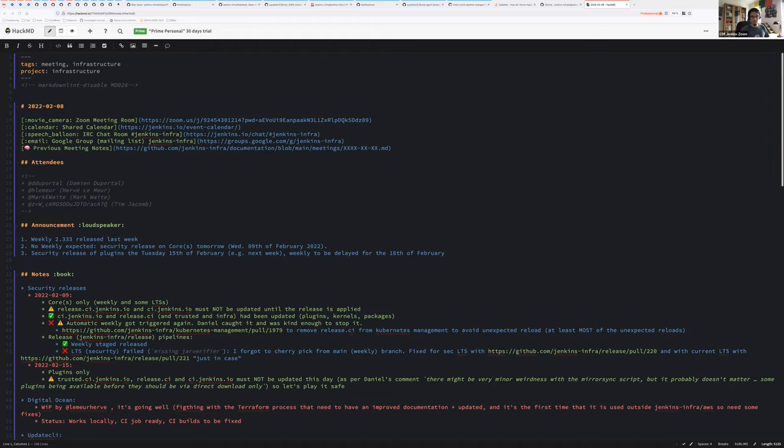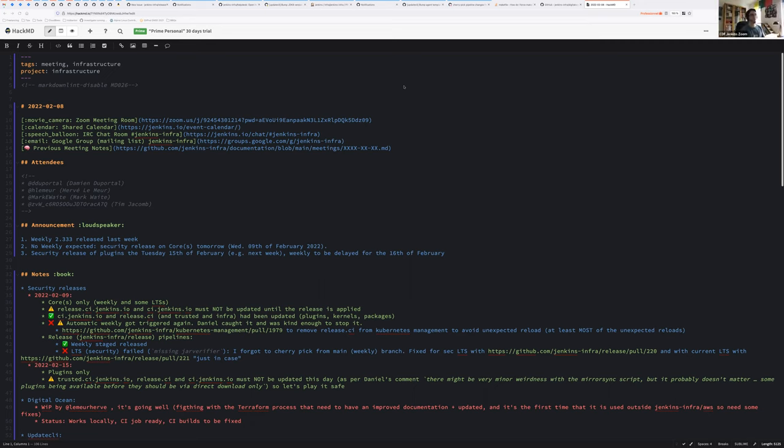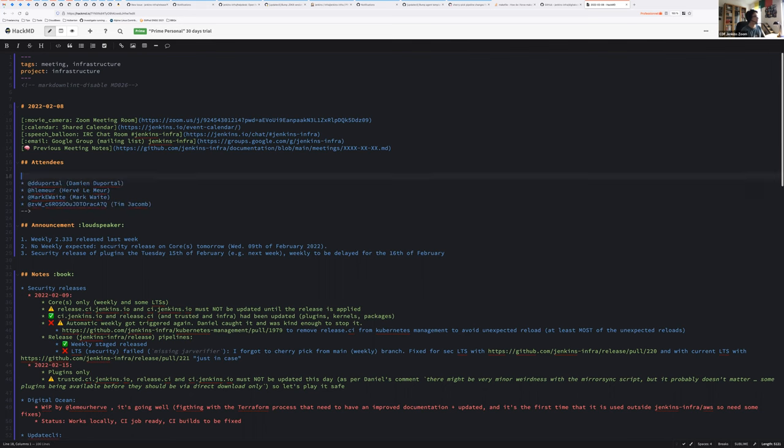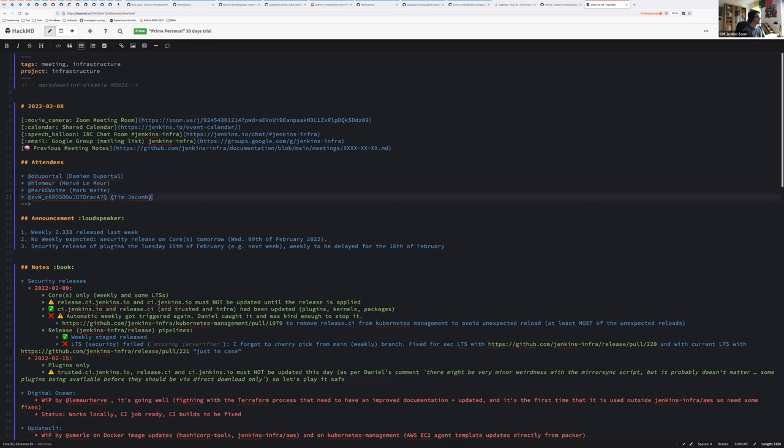Okay, take me more view of faces. You can start the recording whenever you want. Go ahead. Hello everyone, welcome to the Jenkins weekly infrastructure meeting. We are the 8th of February 2022. So today as attendees we have myself, Hervé, Marc, Tim and Stéphane.